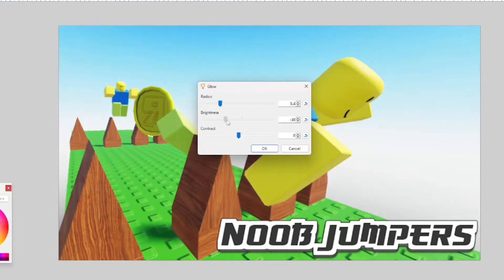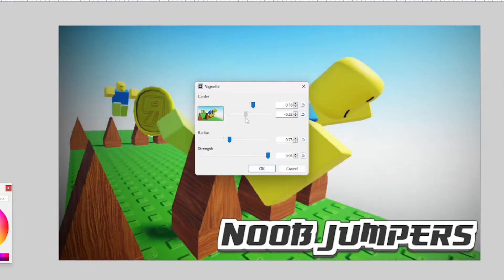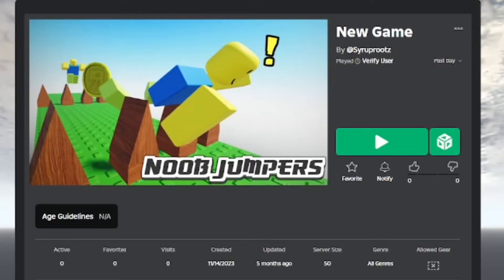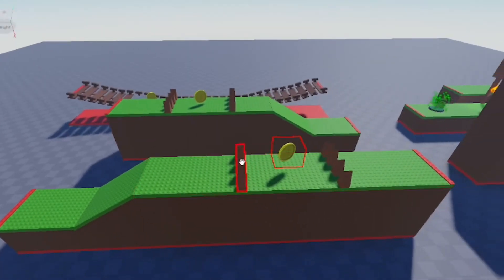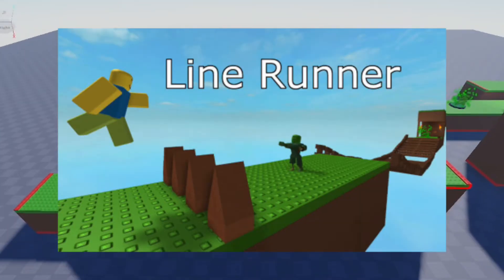Hey everyone, how's it going? In this video I'm going to show you how to make thumbnails for your Roblox games. It's really easy. Right now I'm going to be using this line runner game template.